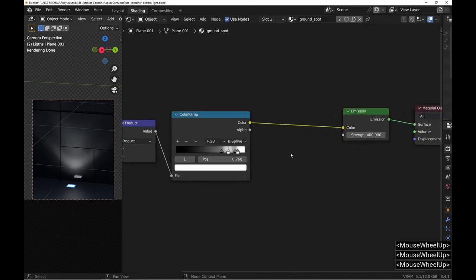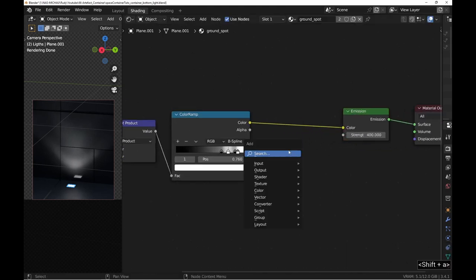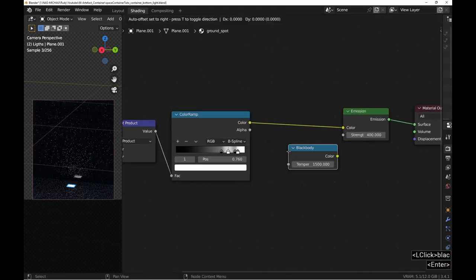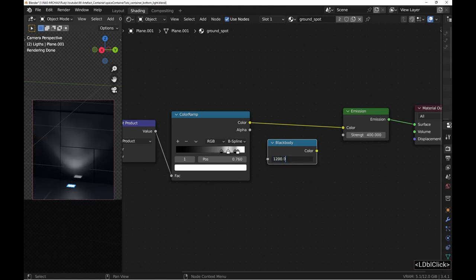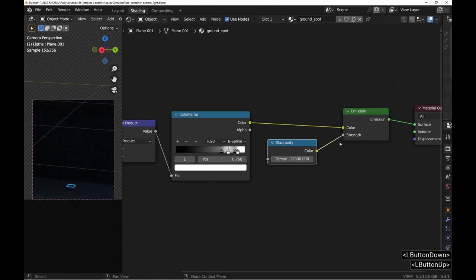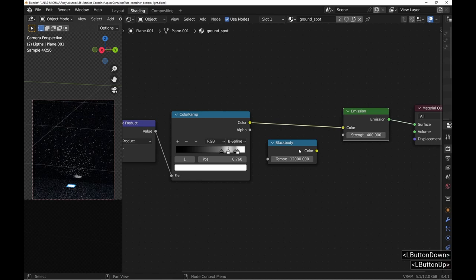Once I'm satisfied with the light, I colorize it to match the rest of the scene using a mix node and a black body node.